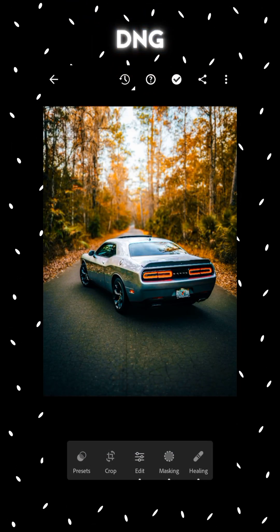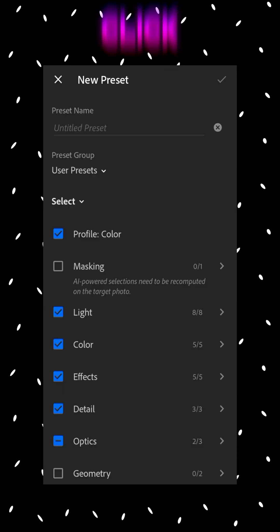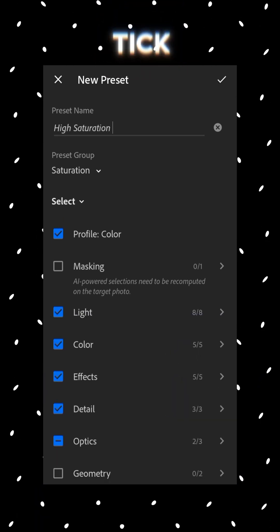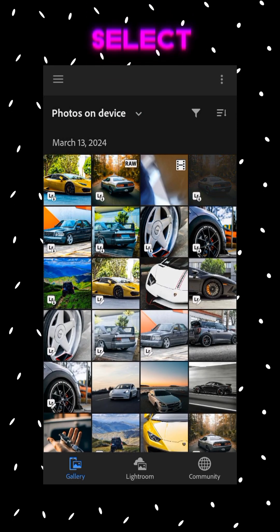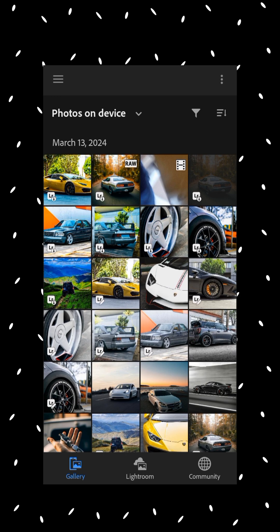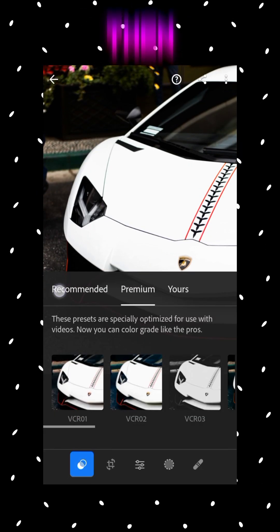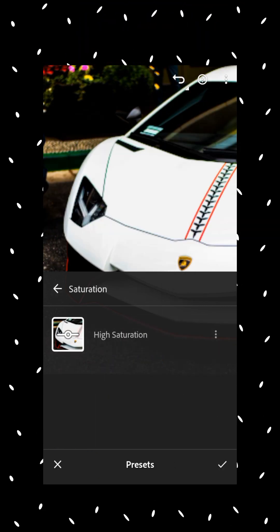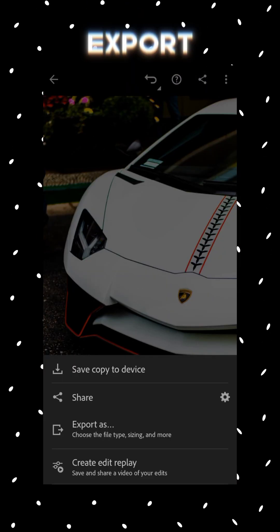Now let's see another way of creating a preset from a DNG file. Click on the three-dot icon, then click on the 'Create Preset' option, change the name of the file to your liking, and then click on the tick icon. Now select the photo you want to add this preset on, click on the presets option, and then click on the preset we just created. The preset is now applied — simply export it.